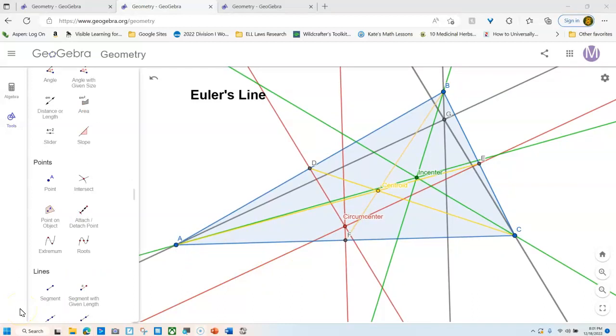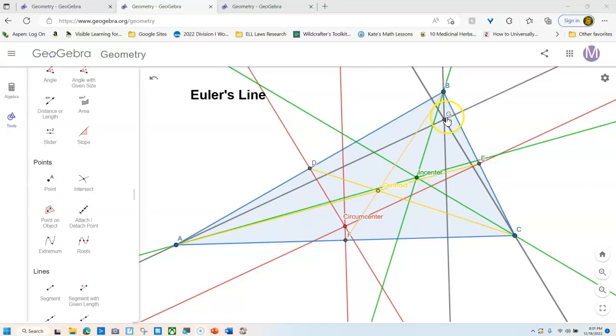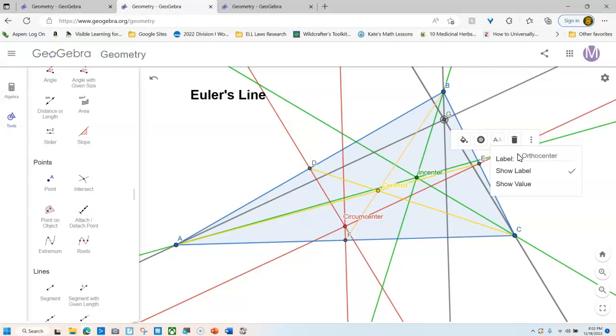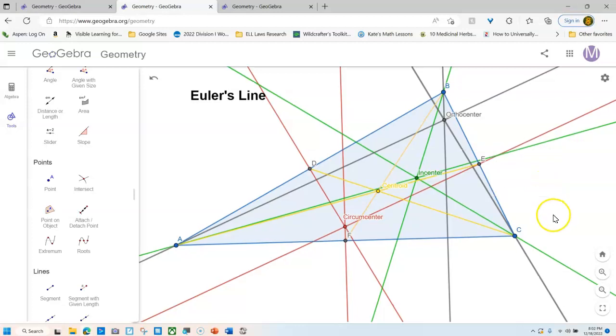All right, folks, I left these lines black. So the orthocenter made with the altitudes is the black lines here. So I'm going to change point D and have my pointer tool already. It looks like point D. I'm going to relabel this orthocenter. And I've got this one done.